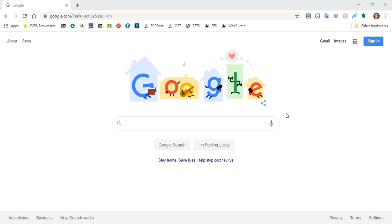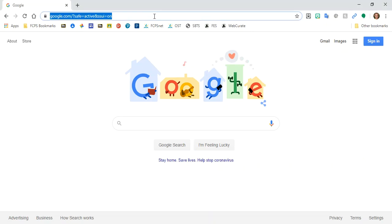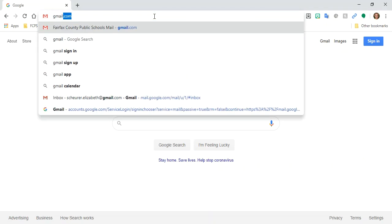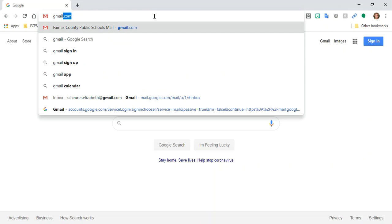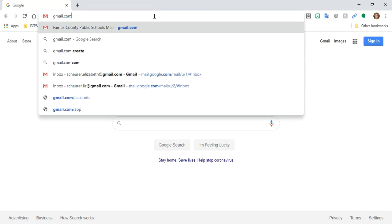Okay, so the first thing we're going to do is come up to the URL bar. I'm going to go to gmail.com.